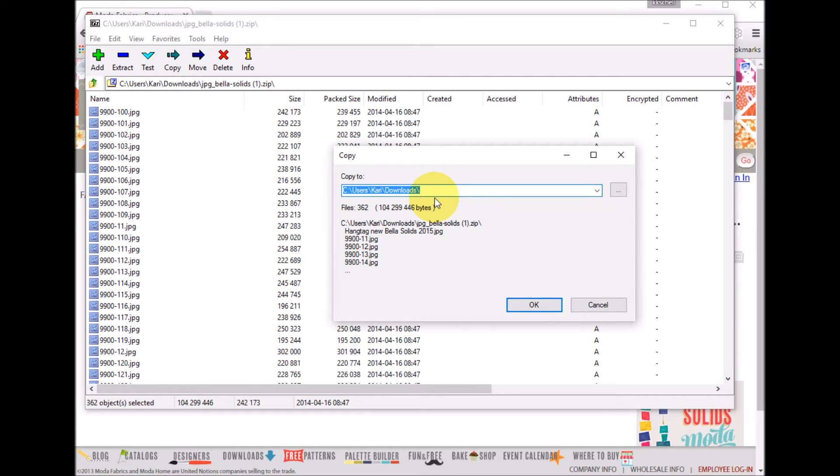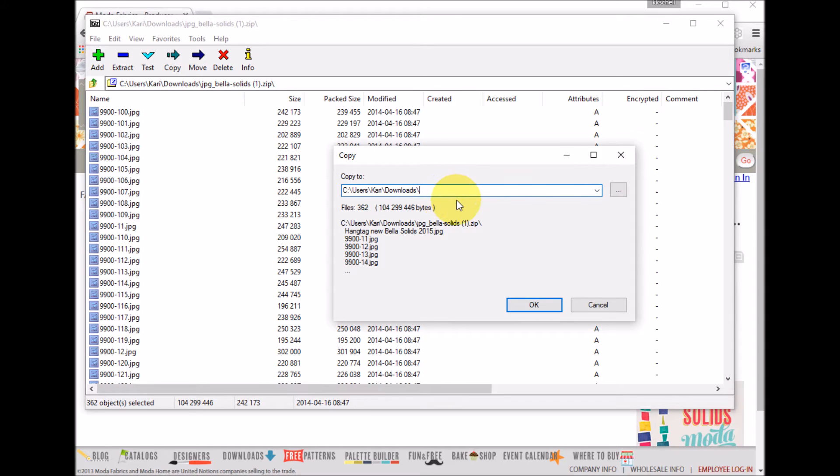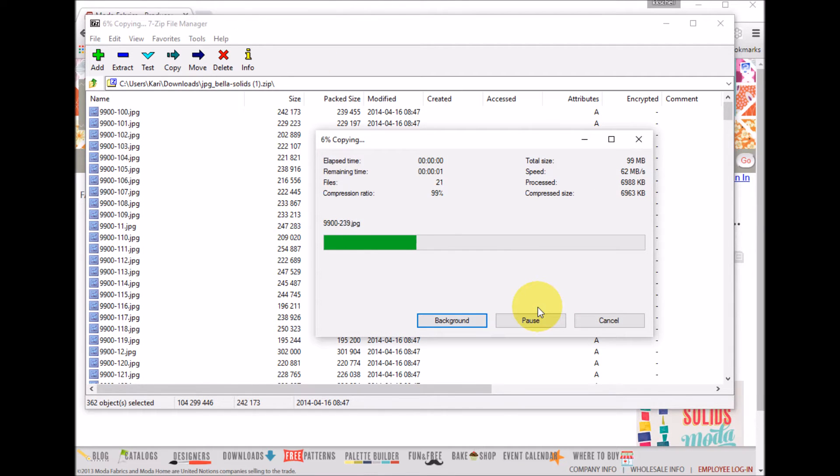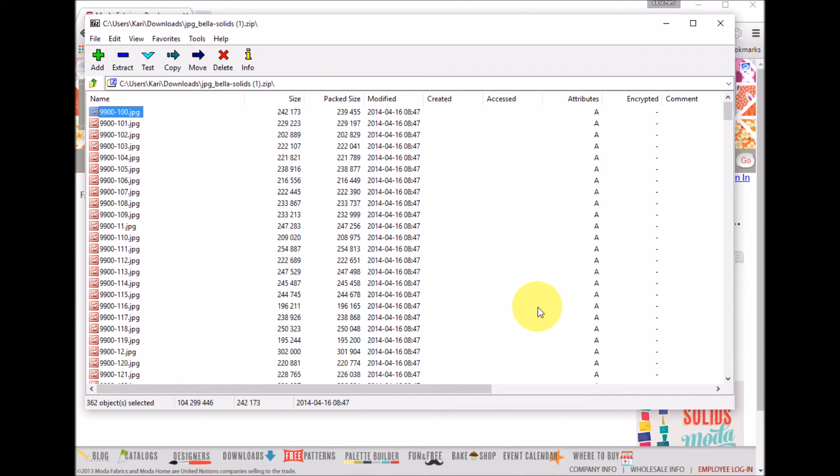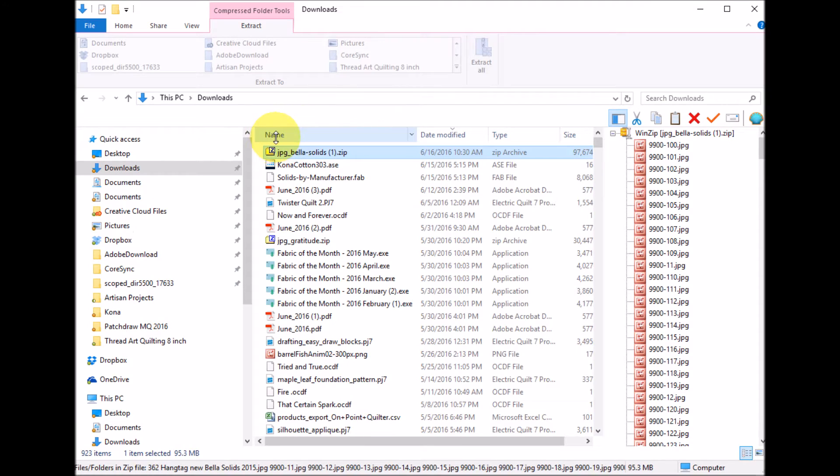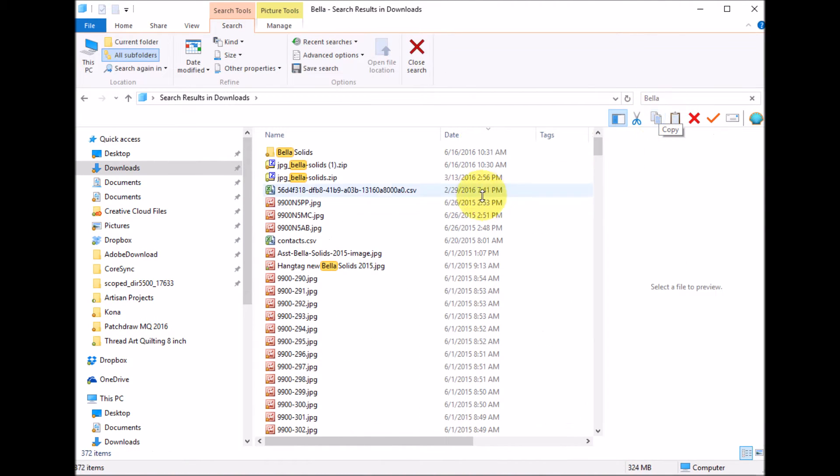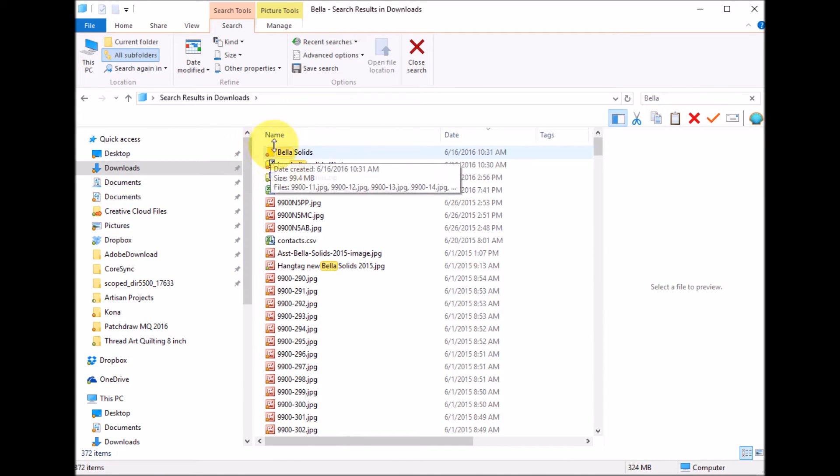Right now it says it's just going to open in the downloads. I want to actually create a file just for the Bella Solids. So I'm going to name it that and select open. Okay, now I need to find them.